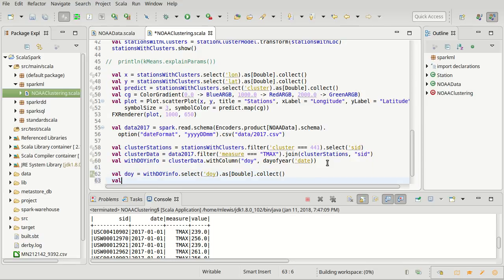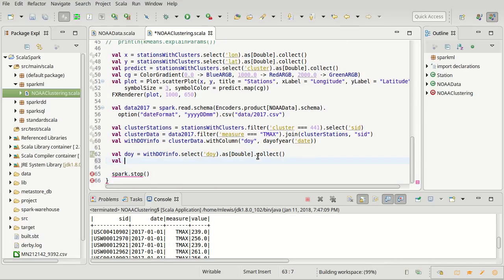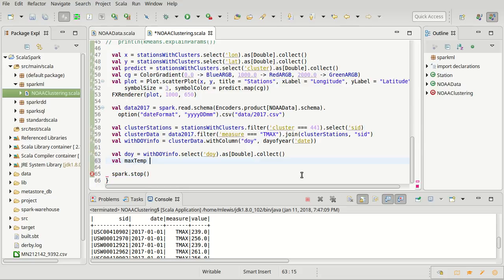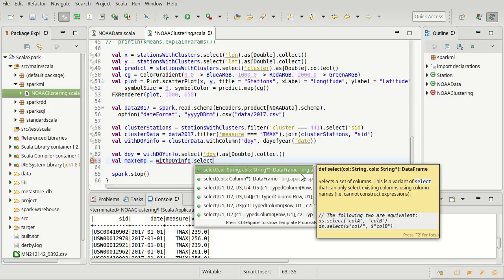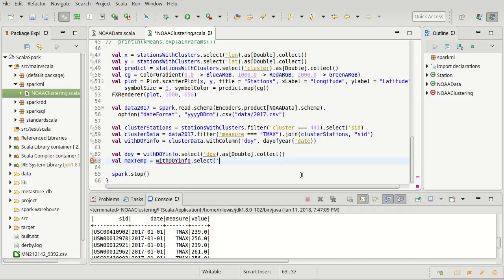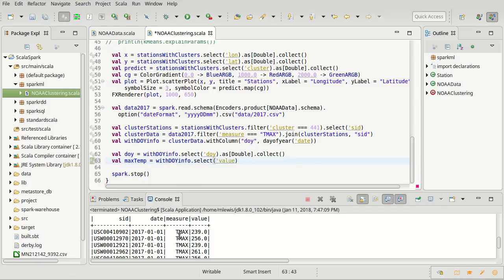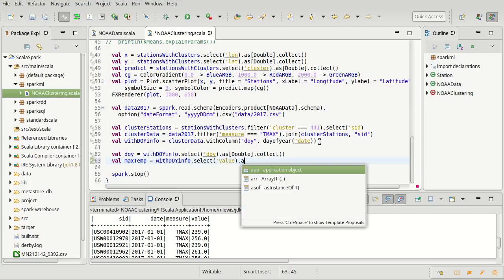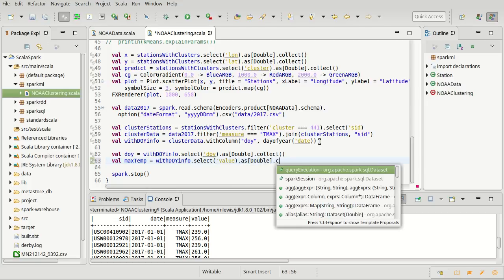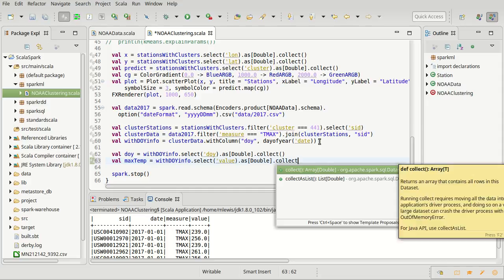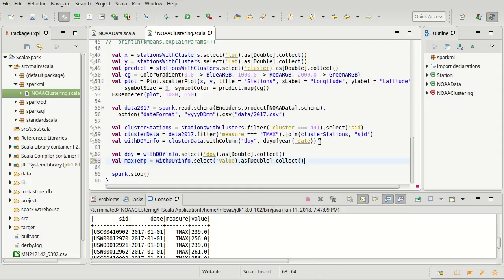Then the values that I want, which will be the max temp. So once again I do with DOY info, this time I am going to select out value because the only values that we have are T max values here. I will also make that into a double and collect those.